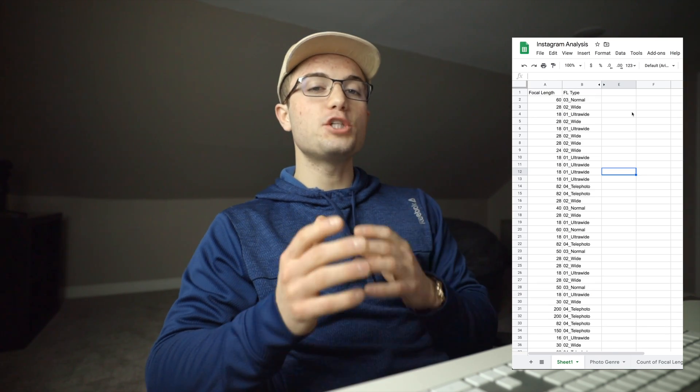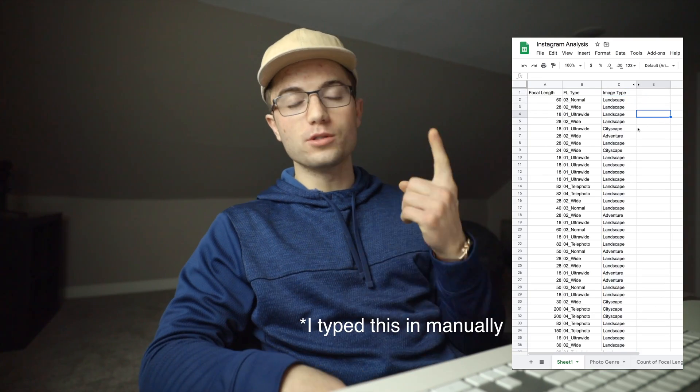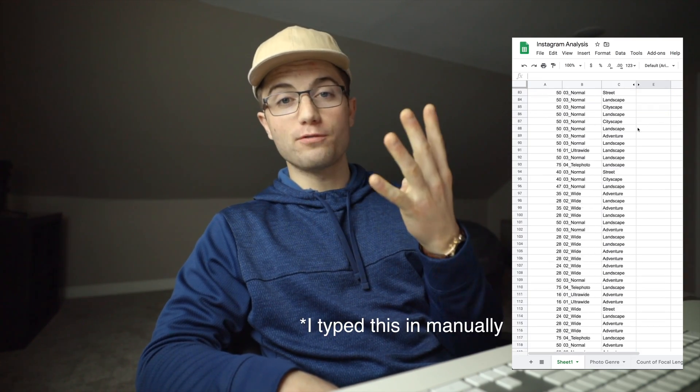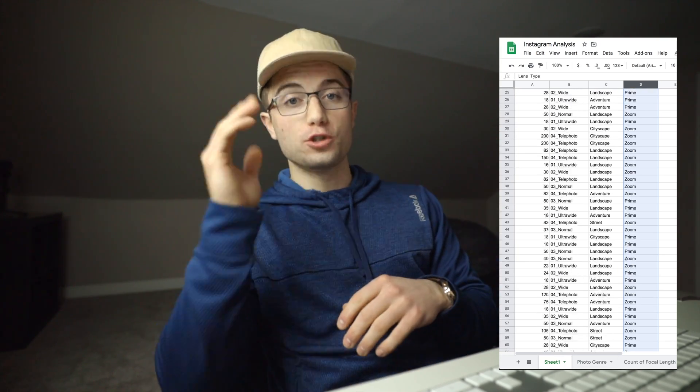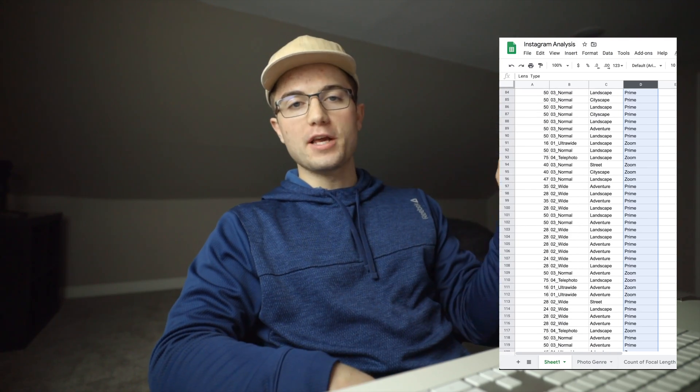The first thing I did in Excel was create a formula that categorized each individual focal length into its category. Anything wider than 24mm is ultra-wide, 24-35mm is wide, 35-70mm is normal, and beyond 70mm is telephoto. I also categorized each image by genre — street, cityscape, landscape, or adventure. An adventure photo for me is something like a person interacting with nature or a landscape. Finally, I captured whether each photo was taken with a prime lens or a zoom lens.